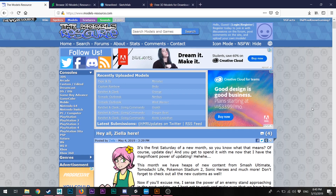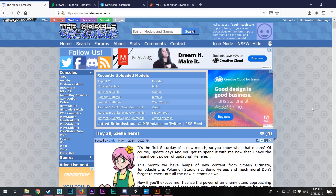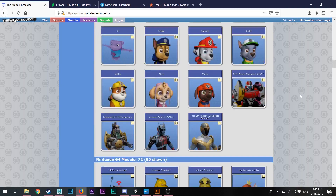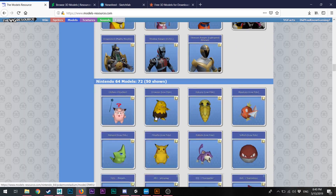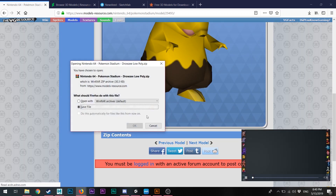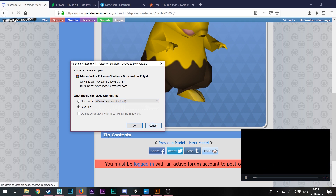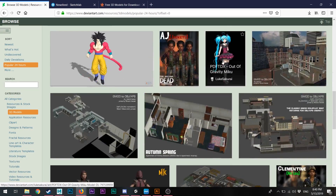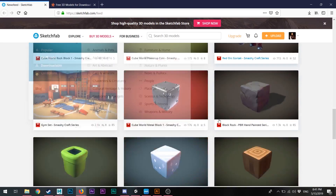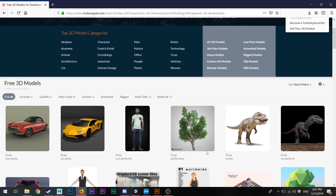Model Resources is a great way to find video game models for your VRChat avatar. All you have to do is click on what you want and download it, then extract the file and see what's in there. There's also DeviantArt, which is a good place to get 3D models, and then you have Sketchfab. You can find 3D models there, and after that we also have TurboSquid.